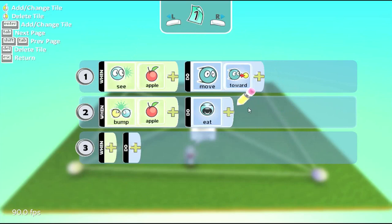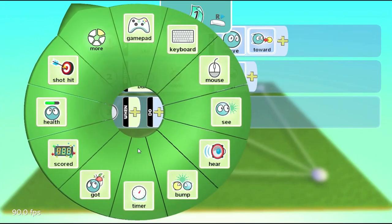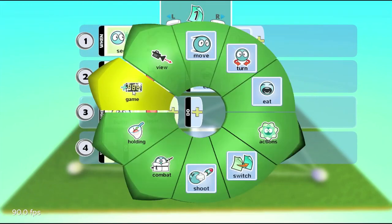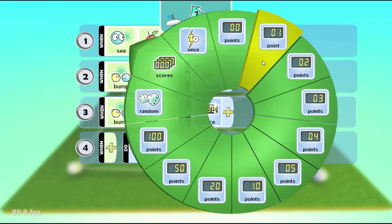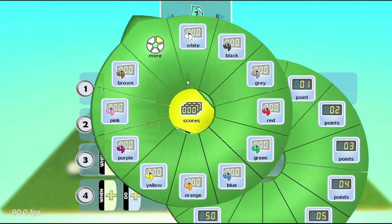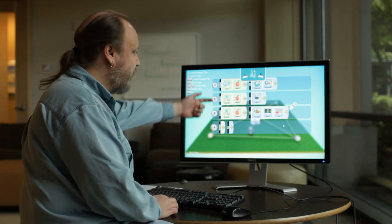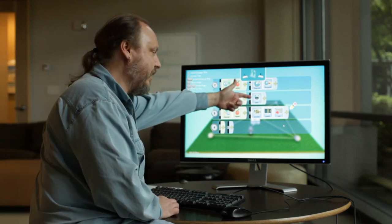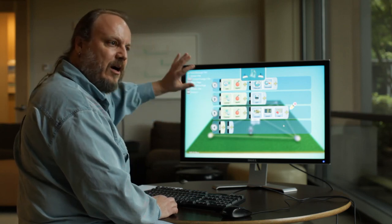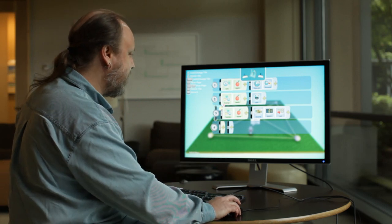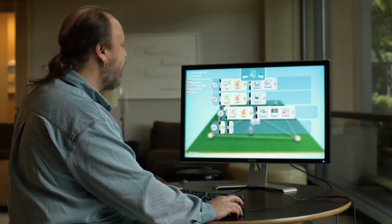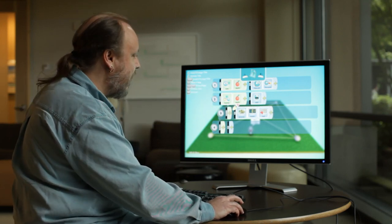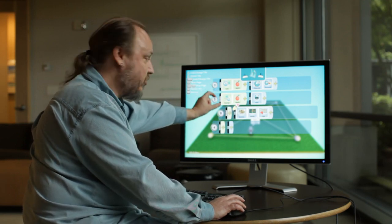Now, we also want a way to keep track of how many apples he's eaten and give him some score. So, we can also say, when he bumps into the apple, we'll use, under the game menu, there's a plus score. We'll say score, add one point, and the scores are color coded, so we'll say to the red score. Now, one thing that you notice here is that we're doing this test to see, did he bump an apple? Then eat it. Did he bump an apple? Then score one point. We're doing the same thing twice. Kodu allows you to kind of do a bit of a shortcut here, where I can take this row, and if I move it to the right, then it becomes a child to this other row, and I can actually delete this test. And this will only happen when this actually becomes true.